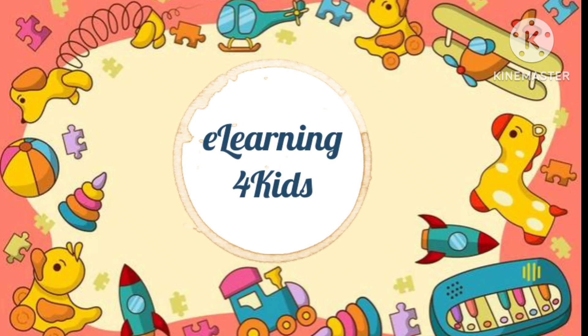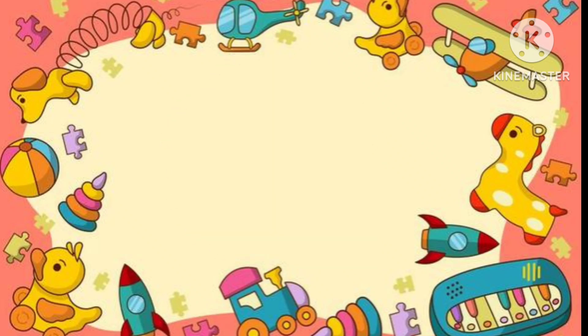Hello Kids! Today on my channel we will learn vegetables names with their images. So let's start!